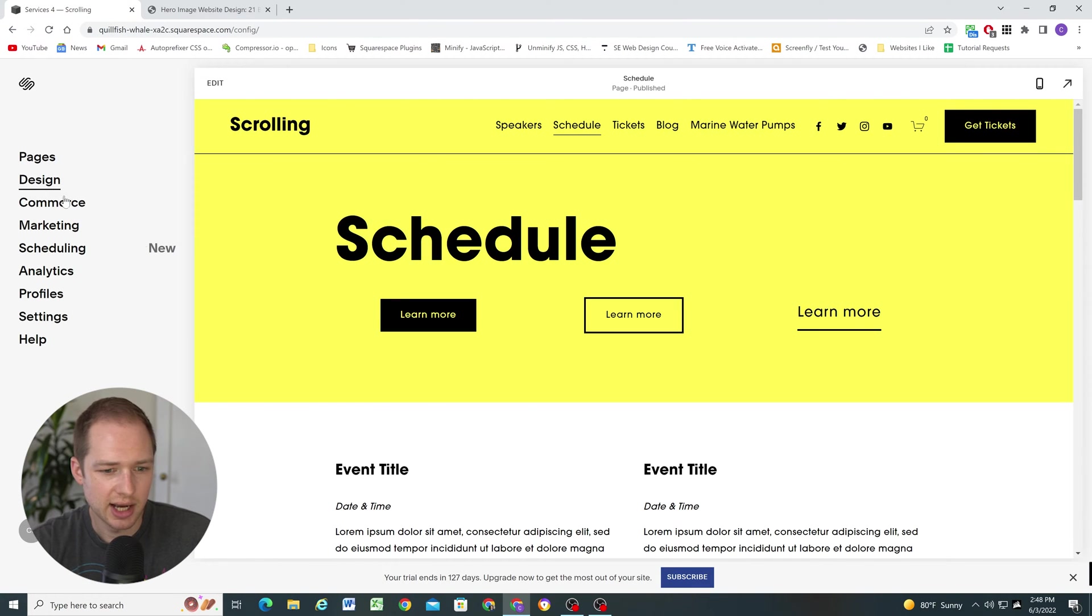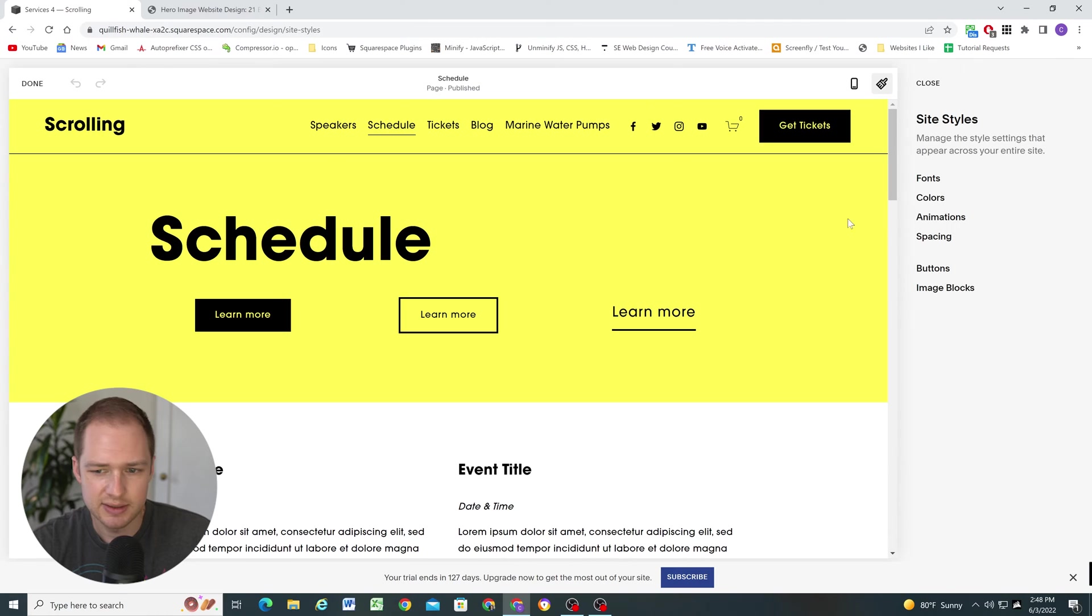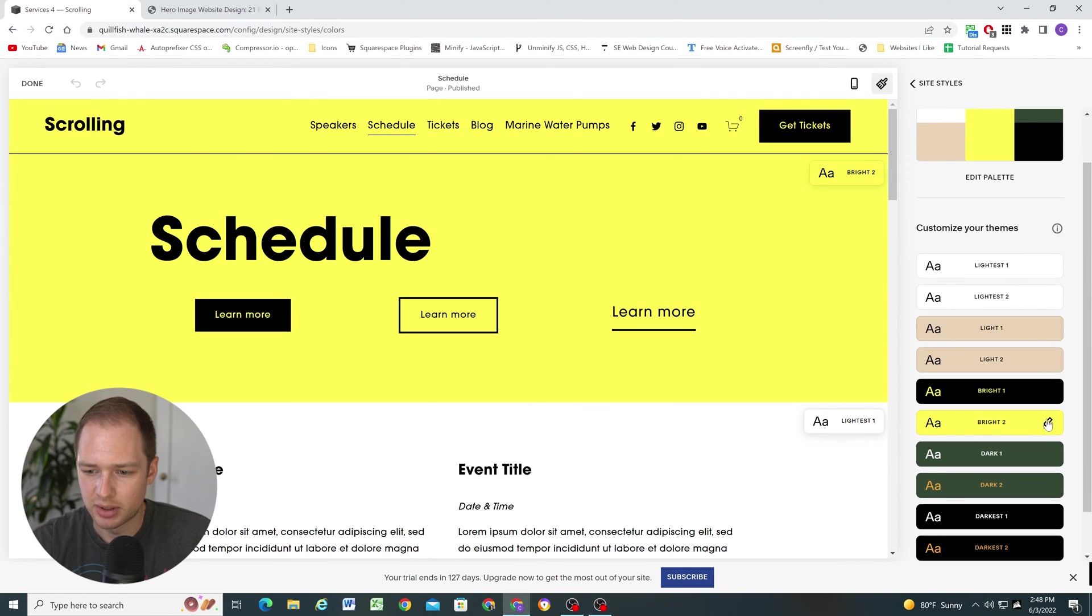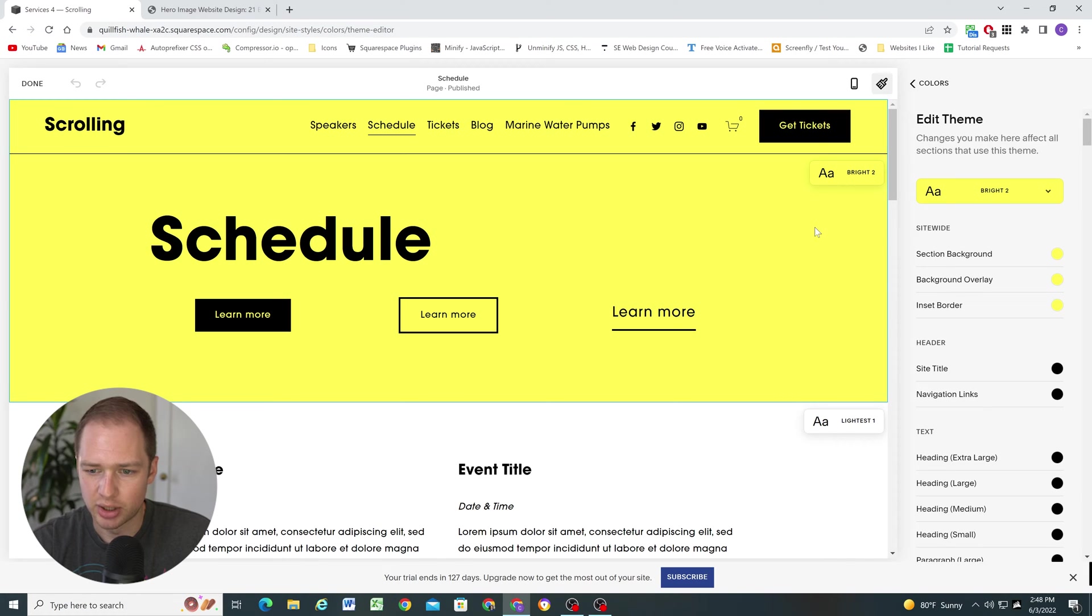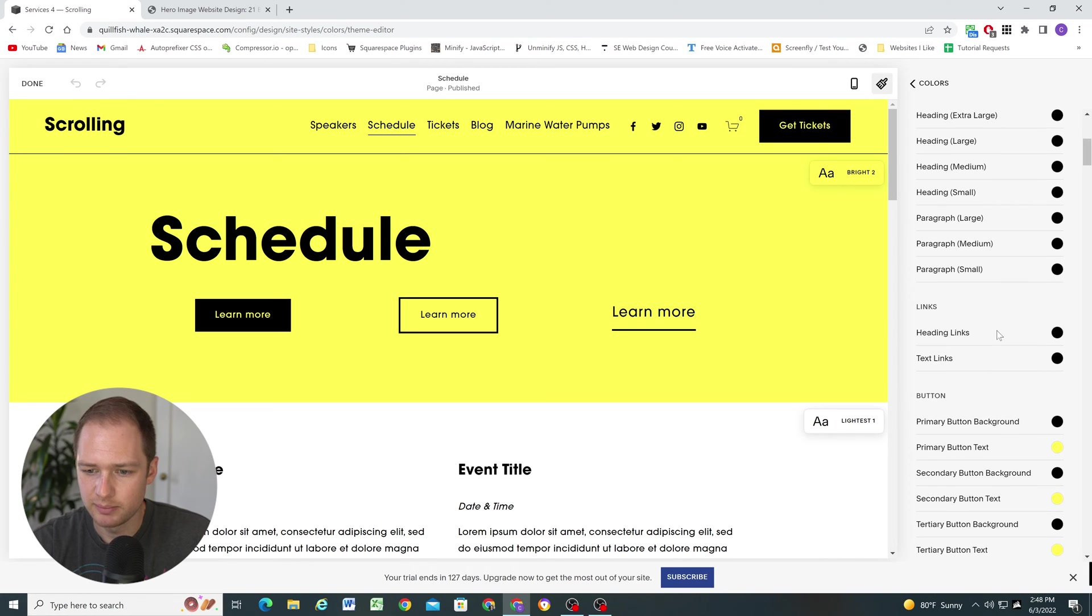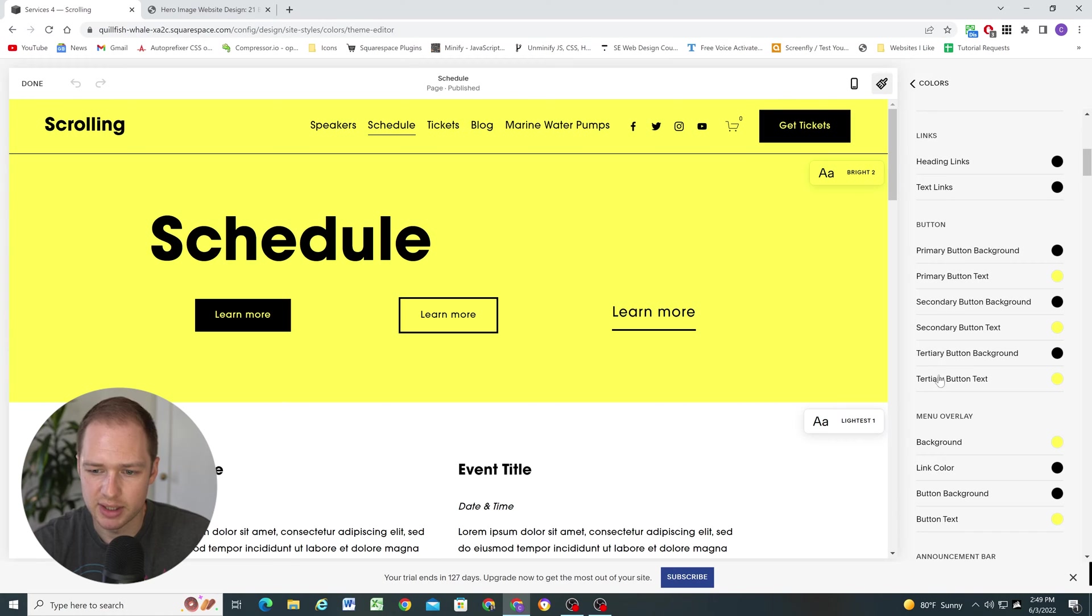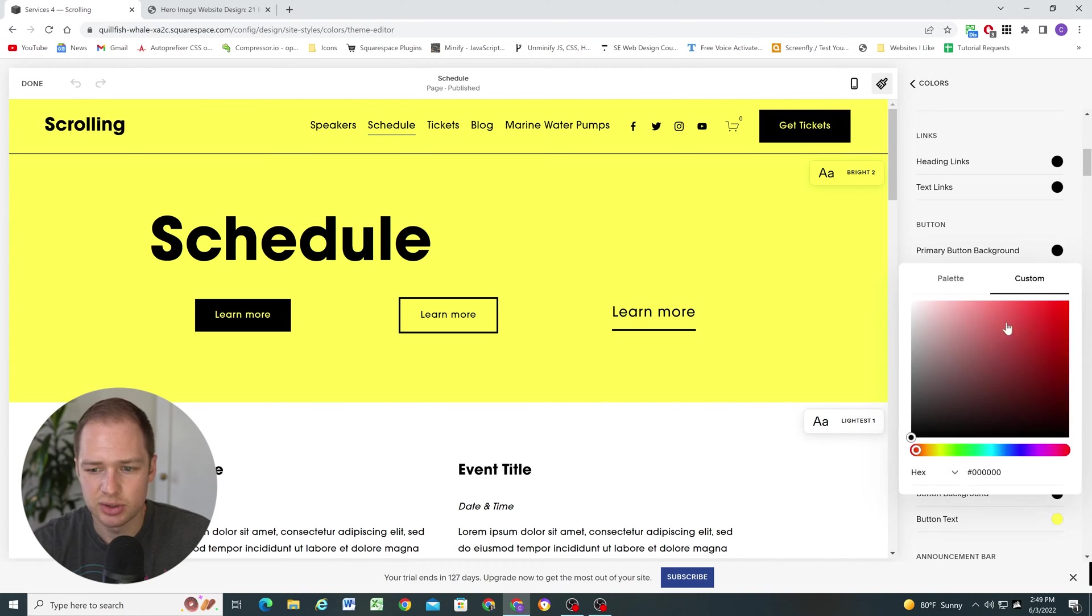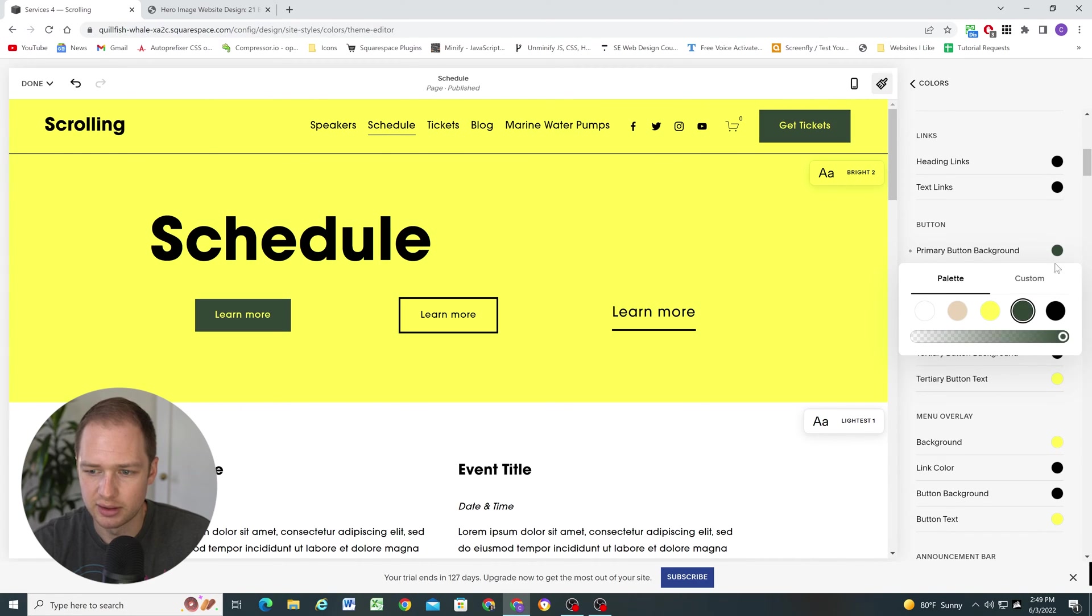Let's go over how to change the colors on these buttons. So if you go to design, site styles, colors, and then go to the color theme that the buttons are in. So I'm going to be editing the bright two color theme. If you scroll down, so we now have all these different options for our primary, secondary and tertiary buttons. So for the primary button background, that's pretty straightforward. Whatever color you choose here is going to be the button background and then this is going to be the text color.